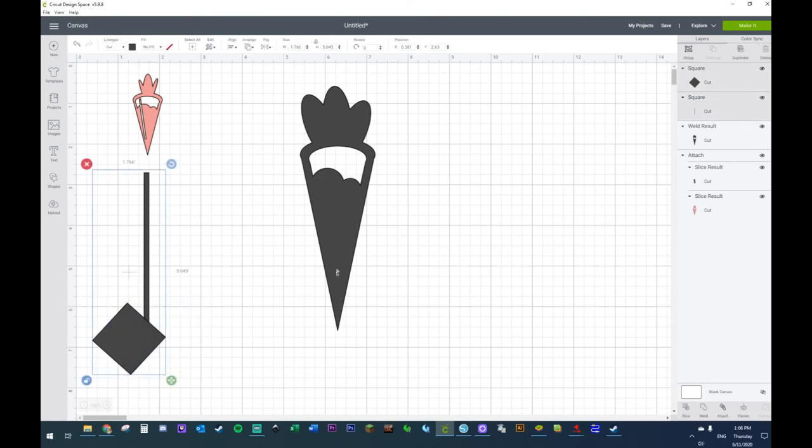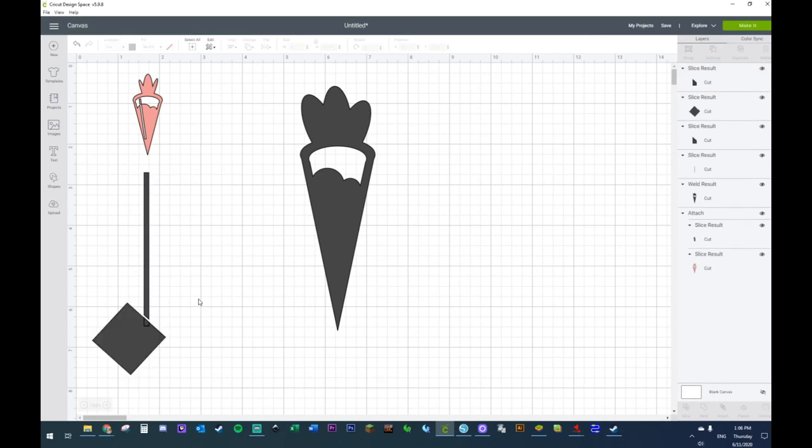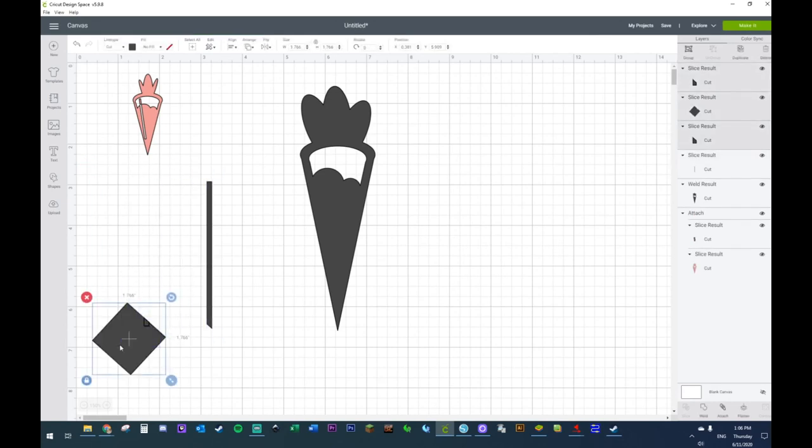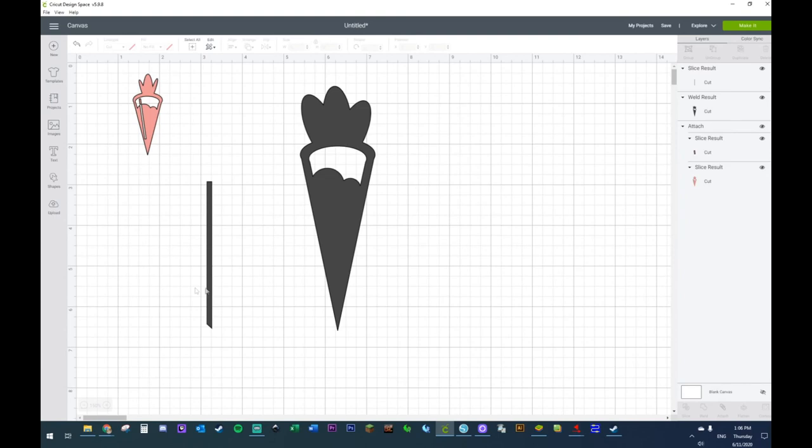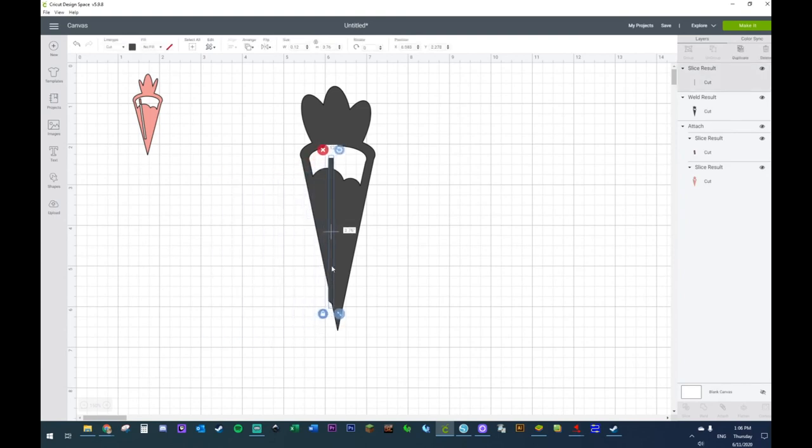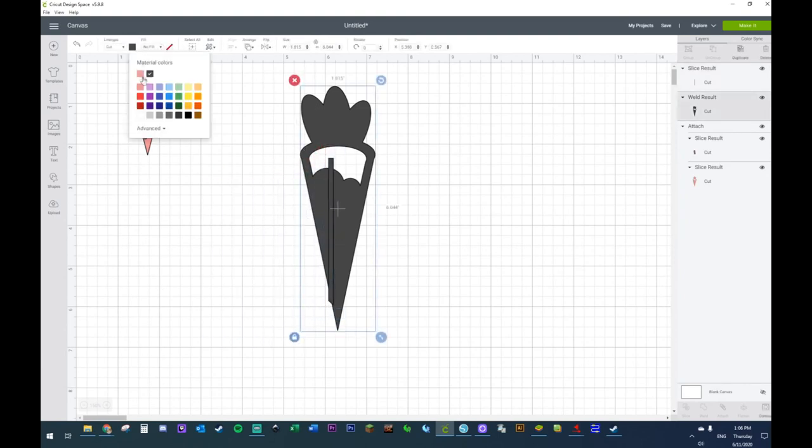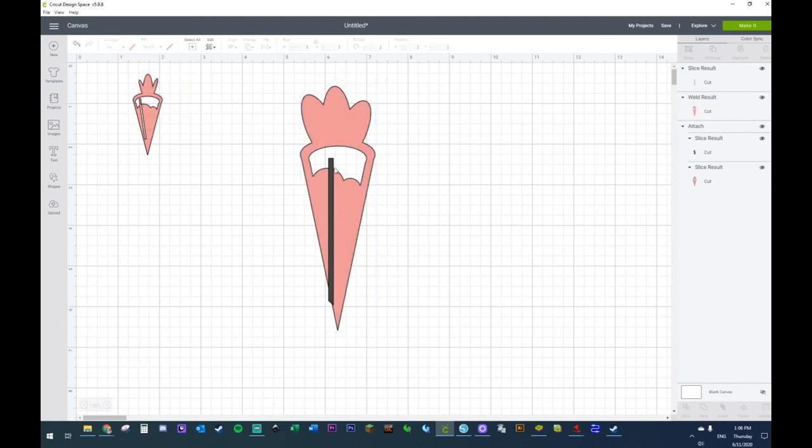I kind of want to have it to have a point so it mimics the bag itself, and I want to slice. There we go, good, perfect. Now I don't need any of these shapes.